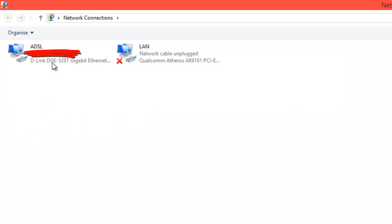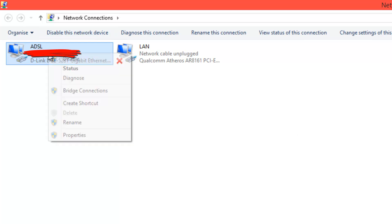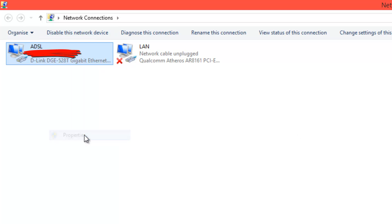Then from Network Connections, you just click, I have two, but you just click on the one you're using for Internet. Right click and click Properties.